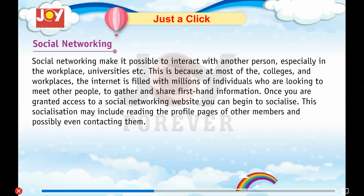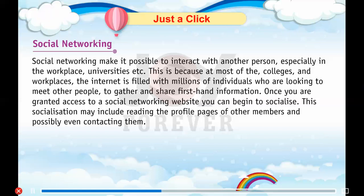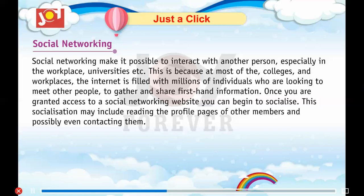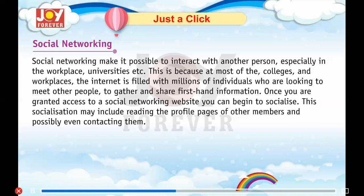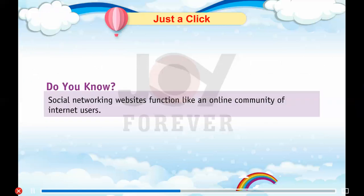Social Networking: Social networking makes it possible to interact with other people, especially in the workplace, universities, etc. At most colleges and workplaces, the internet is filled with millions of individuals who are looking to meet other people, to gather and share first-hand information. Once you are granted access to a social networking website, you can begin to socialize. This socialization may include reading the profile pages of other members and possibly even contacting them.